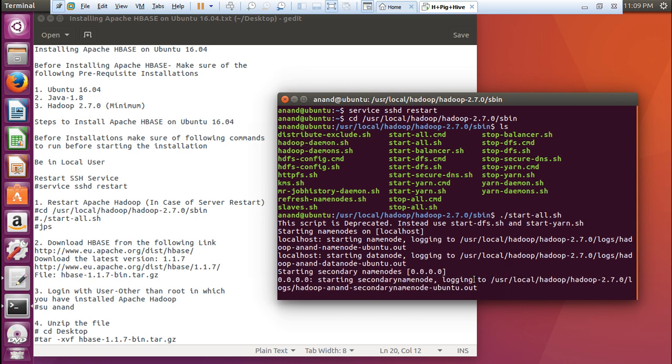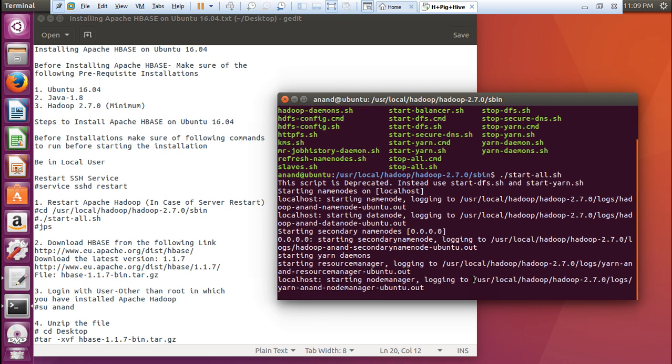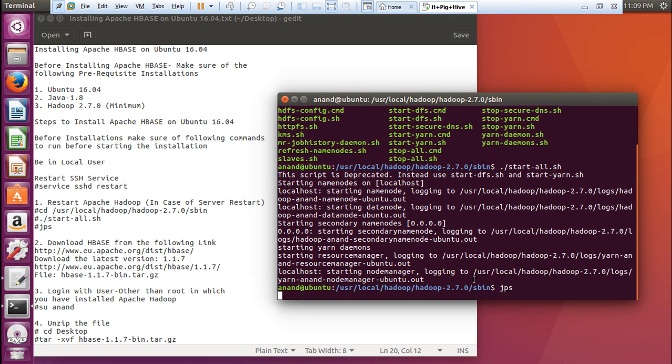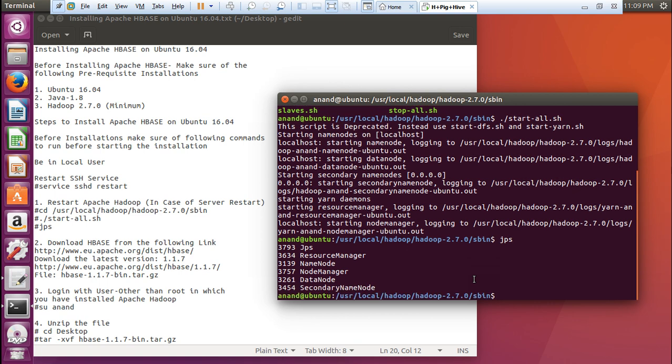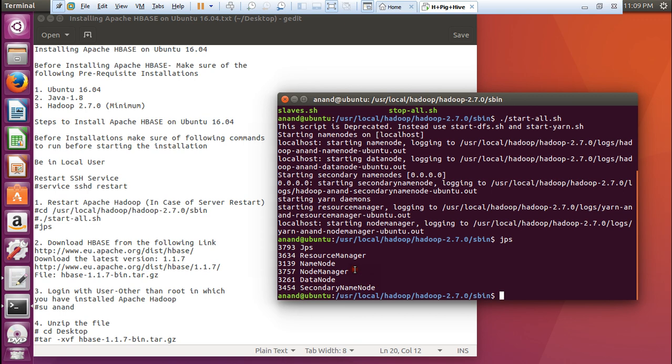You can see that secondary name node is also being started. Resource manager is also starting. It has been started. Now what you have to give this command known as JPS. You can see everything over here has been started. It means that this machine has properly started Hadoop. Make it sure everyone, those people who are watching this video, unless or until you have not installed Hadoop and you have not started all these processes, even if you install and start HBase, it will not be working. Make it sure that this thing should happen before you start the installation part of HBase.